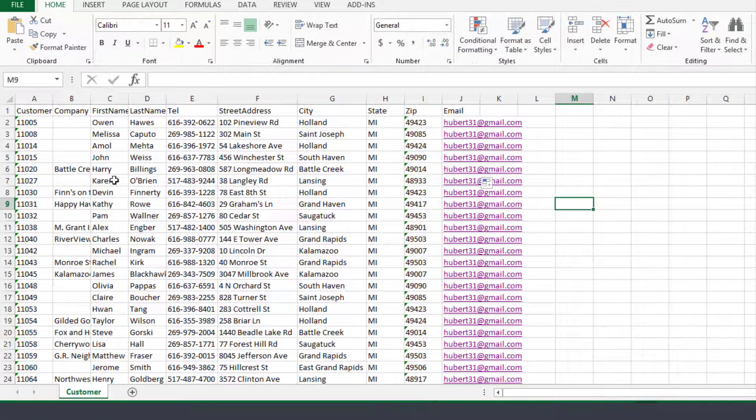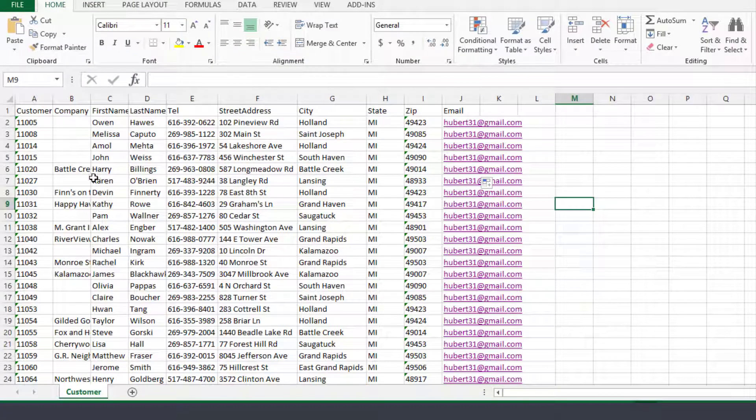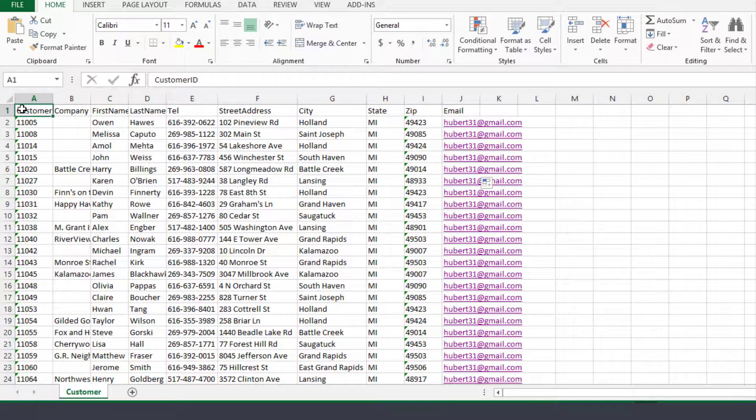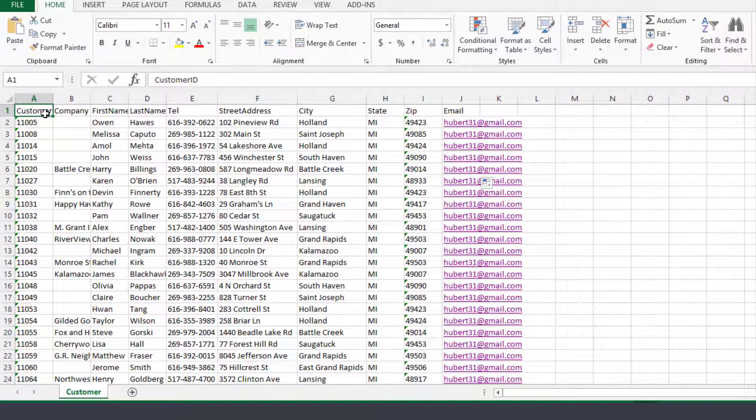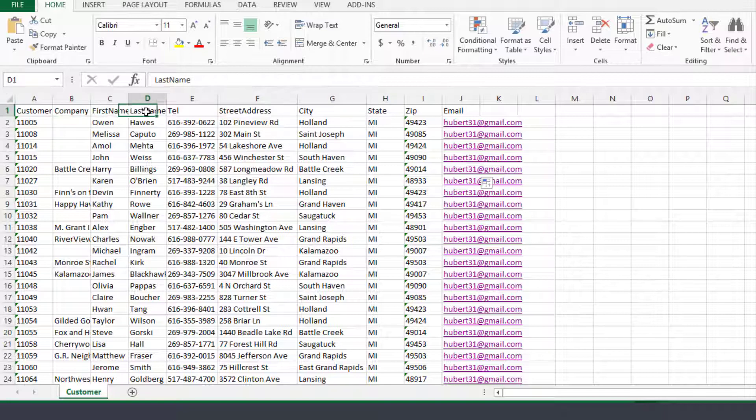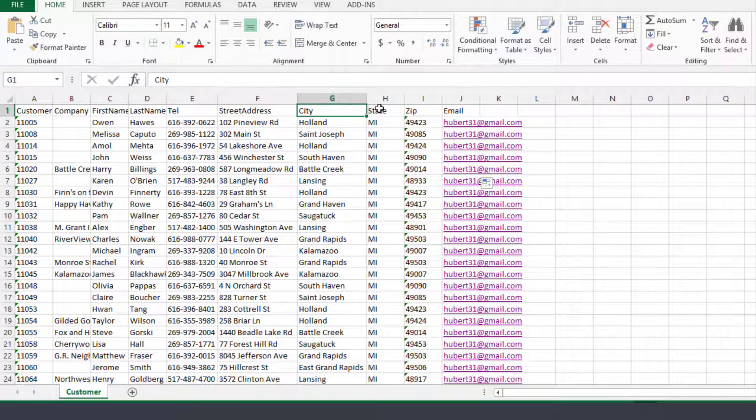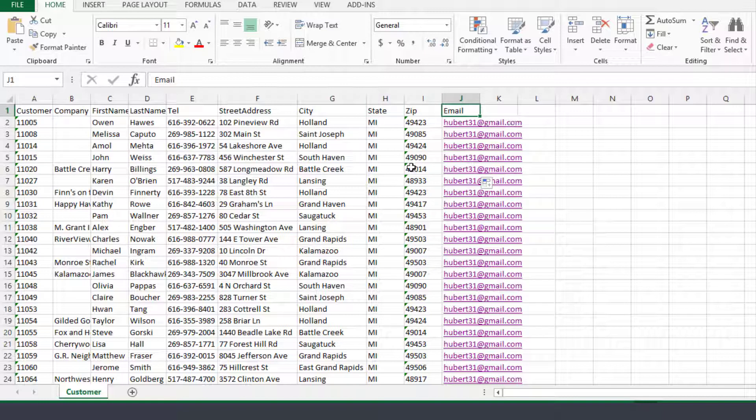The Excel file could be a list of names. On the first row can be different labels for example customer number, the company, the first name, last name, telephone, state address, city, zip and so on. You could have here any other new fields as well.